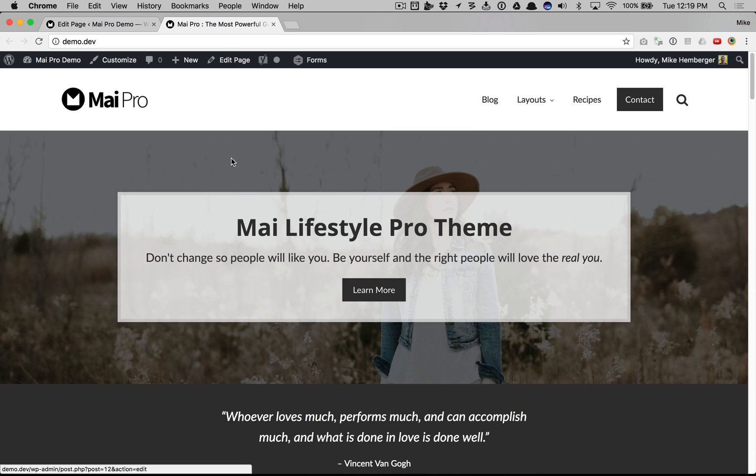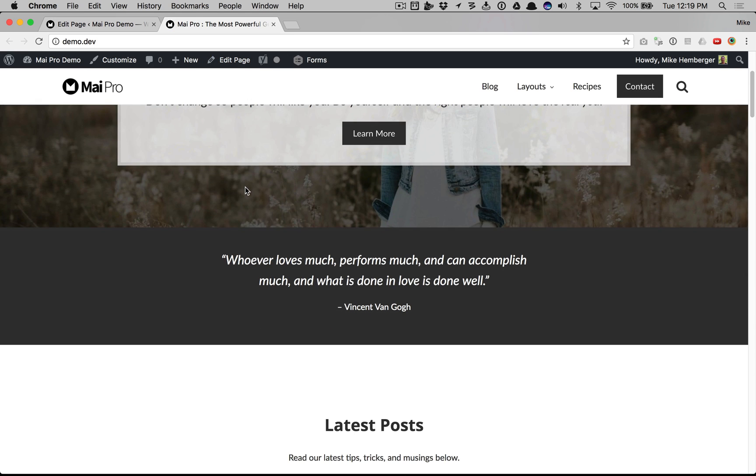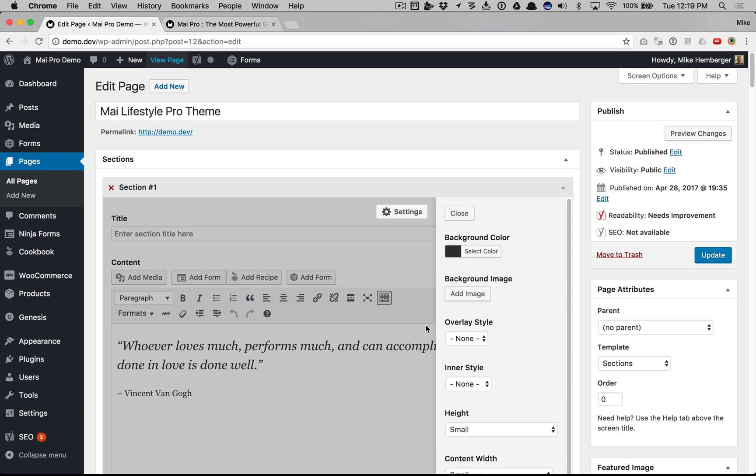Let's bring up another page so we can see it. So here you can see the height is small, there's not much height between the content, and the width was set to small so it takes up just the center area of the site.